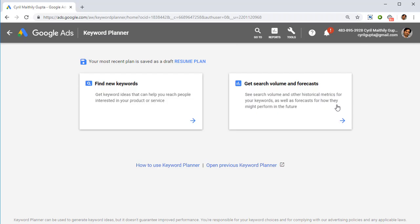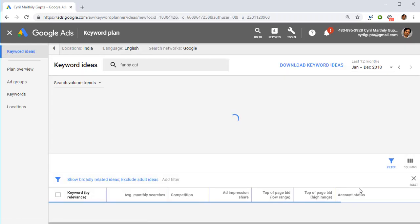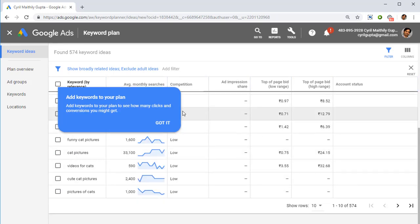I'm putting in a keyword, clicking on get started, and that's going to give me a bunch of keywords that I can target.